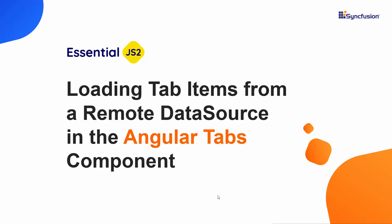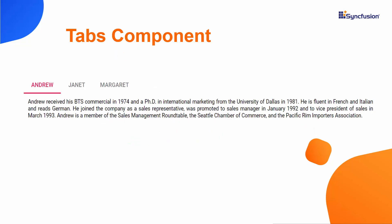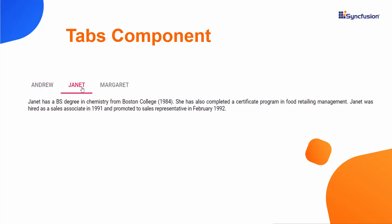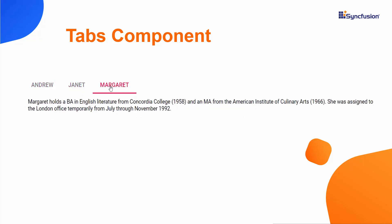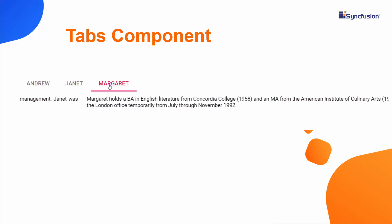Hi everyone, welcome back. In this video I will show you how to load tab items from a local JSON collection and remote data source in the Angular Tabs component.